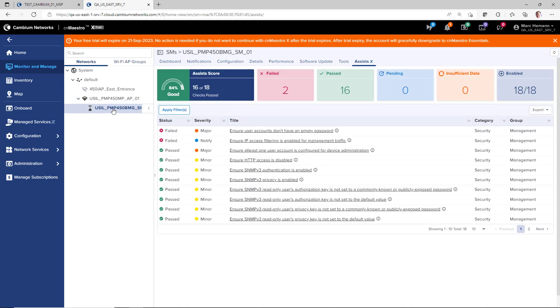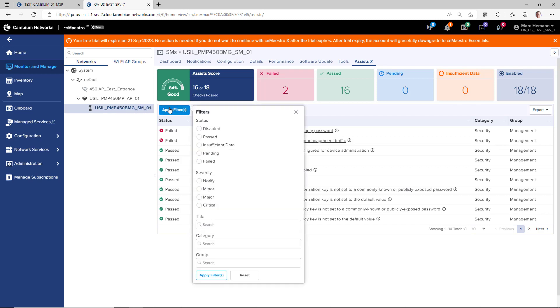To narrow your focus on a certain set of ASSISTS you are able to filter the devices using status, severity, type, title, category, or group criteria.